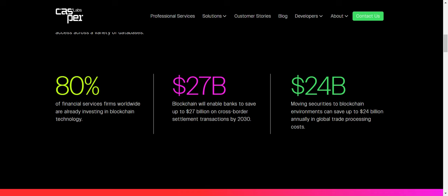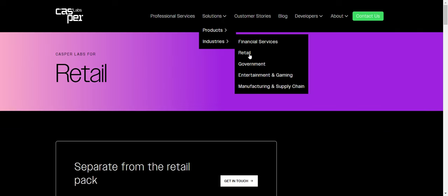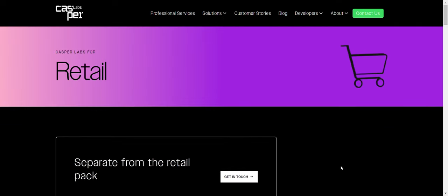And it says blockchain technology will enable banks to save up to 27 billion on cross-border settlement transactions by 2030. So again, Casper attempts to solve a need, help businesses save money with cross-border payments. And it says moving securities to blockchain environments can save up to 24 billion annually in global trade processing costs.